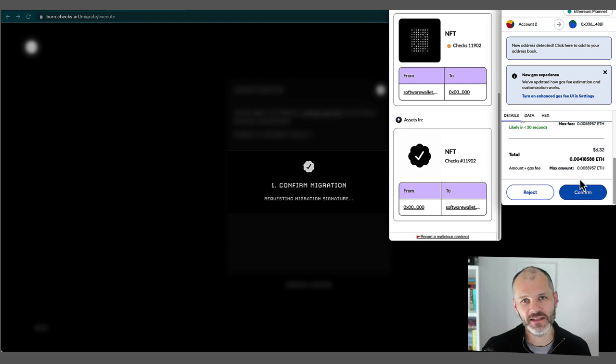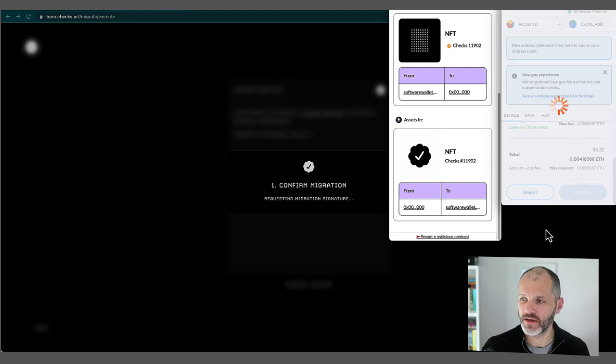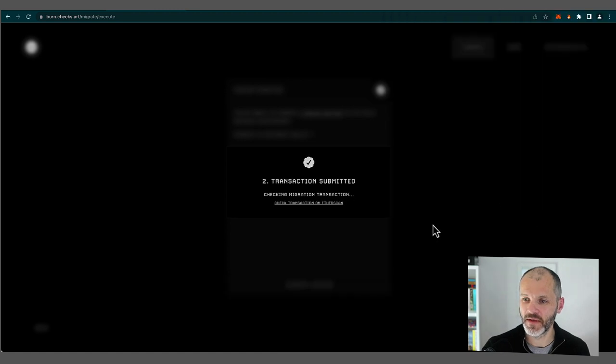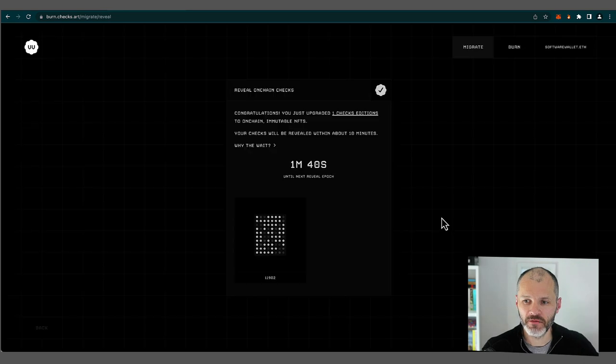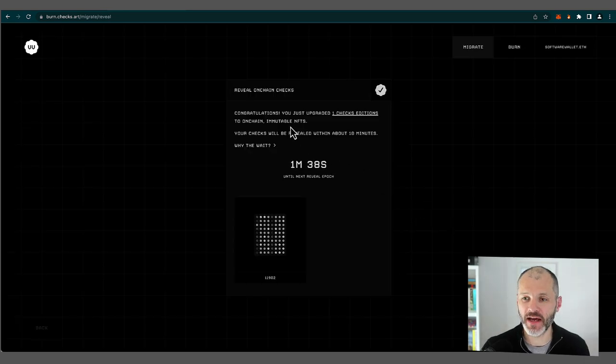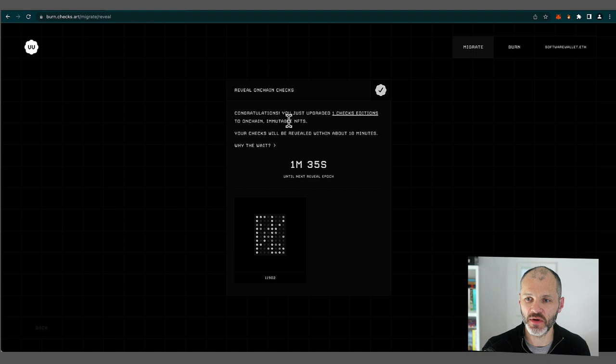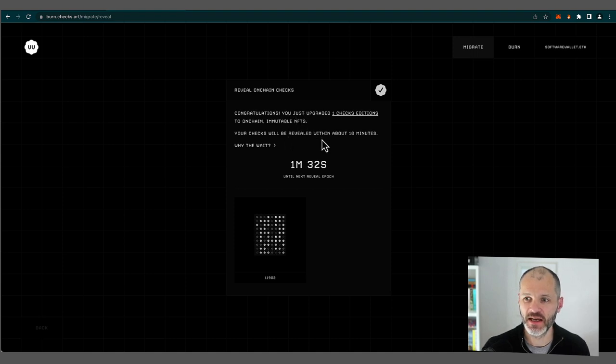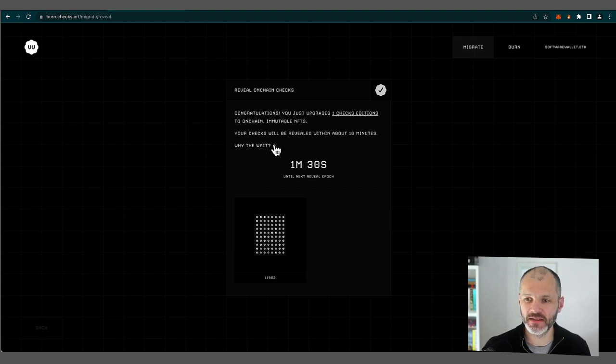Now the transaction will take a few seconds to go through on the blockchain. I've received a notification. Congratulations. I've upgraded one checks edition to on chain immutable NFTs. So they can't be changed. It's going to be revealed in 10 minutes.